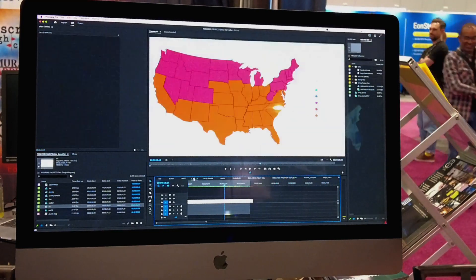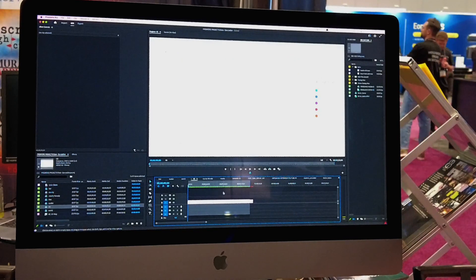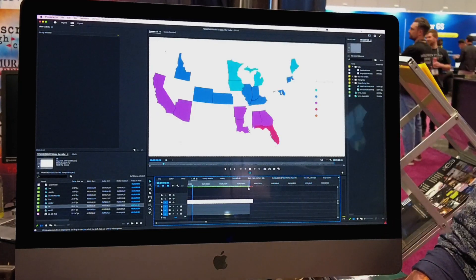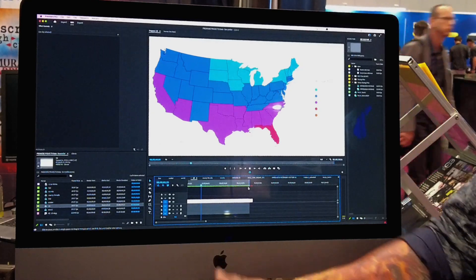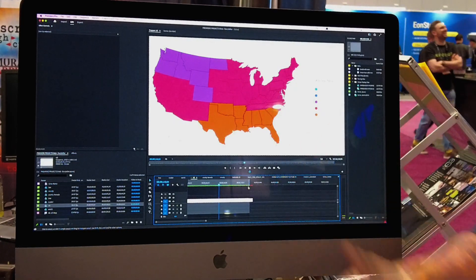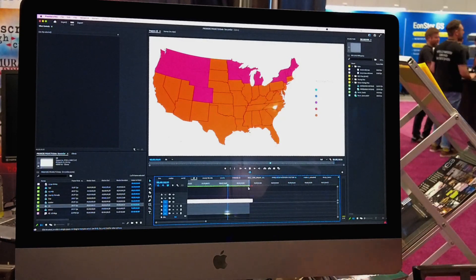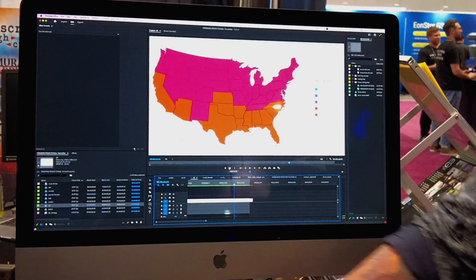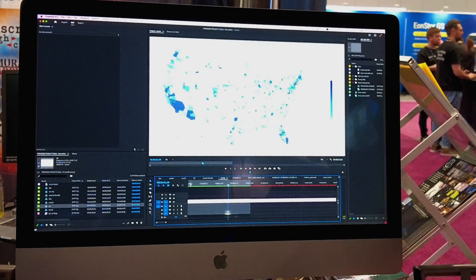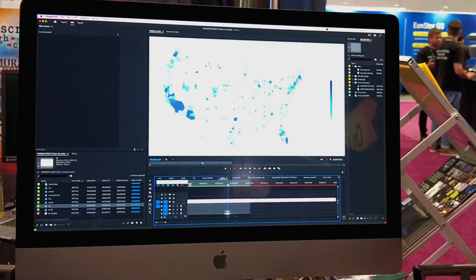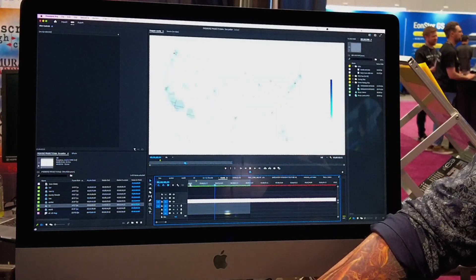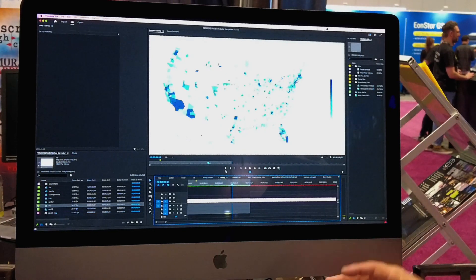We also have the US map, and this is another example of average temperature over time. This is showing multiple files. If I play this back, this is one year, and then as we move forward in time it's going to start changing, and you can see how these different data sets cause the map to change. One of the cool things about the US map is that you can also display it by zip code or county.